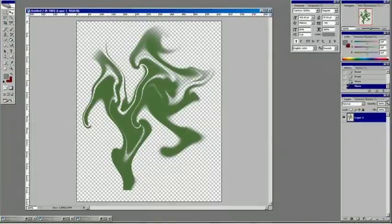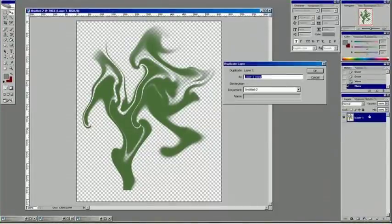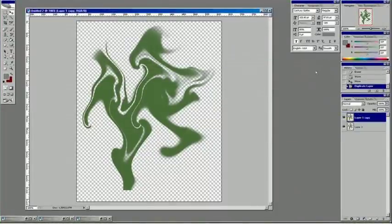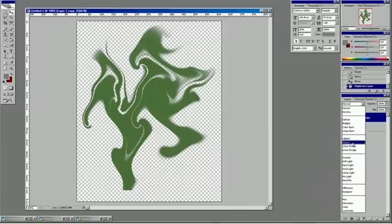You can also, to give yourself some depth, if you duplicate that layer and then change how it blends, such as Screen or Multiply.